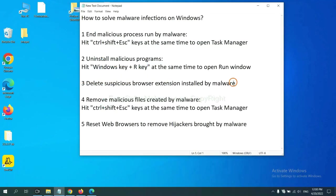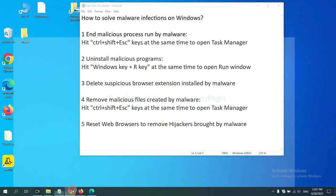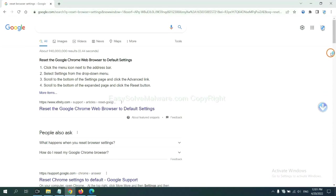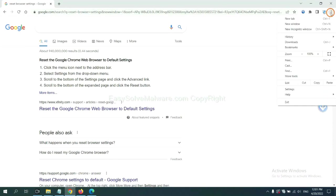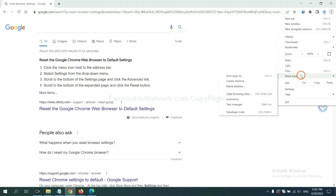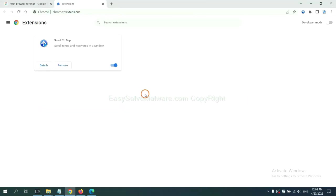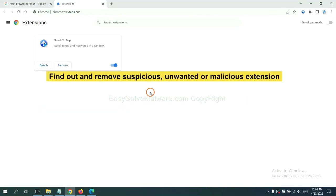Next, we need to delete suspicious browser extension installed by malware. First, on Google Chrome, click the menu button. Now find out the suspicious or dangerous extension and click remove.